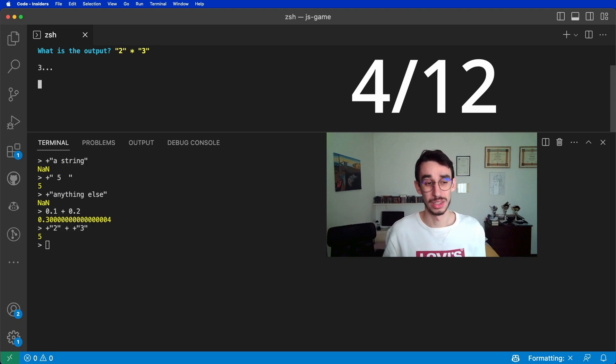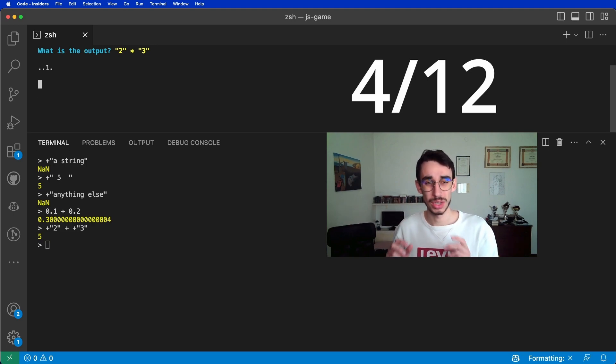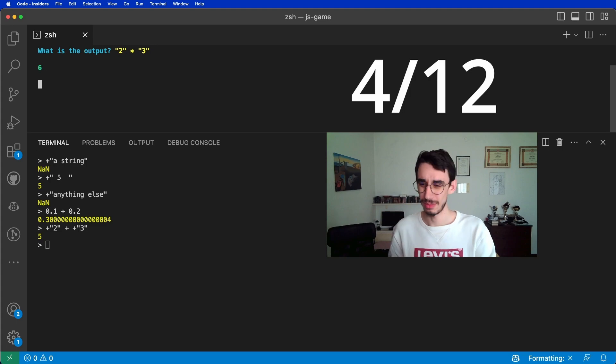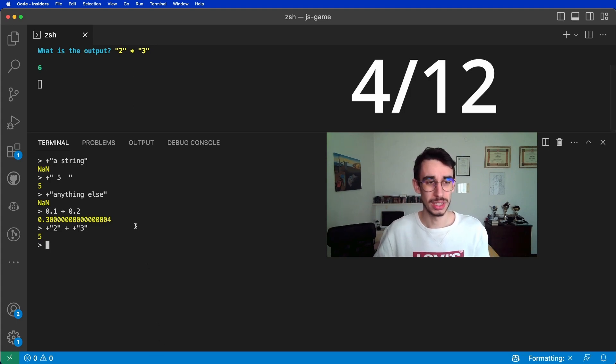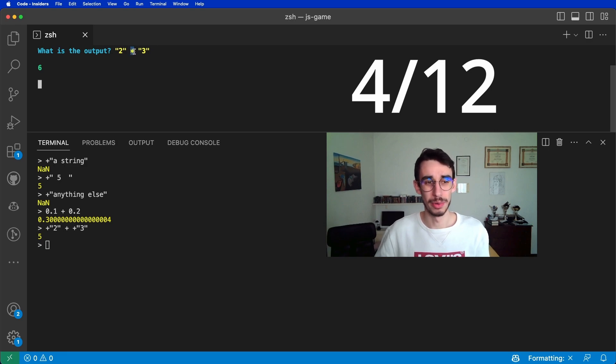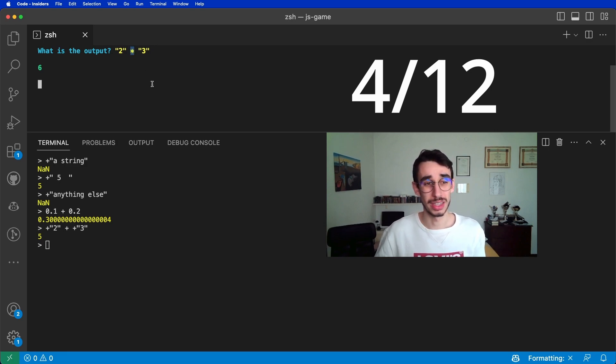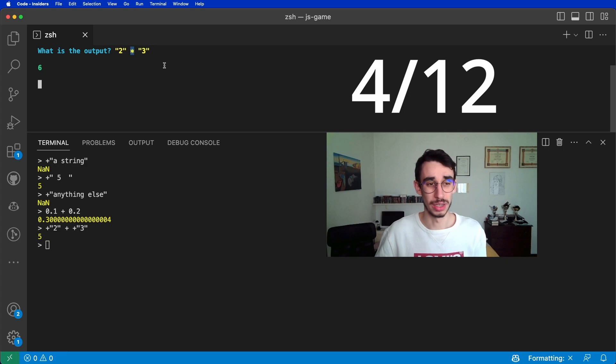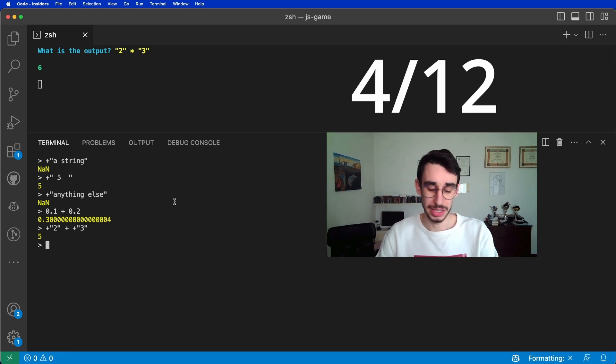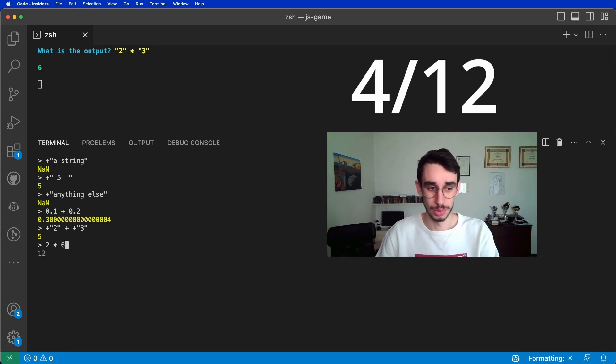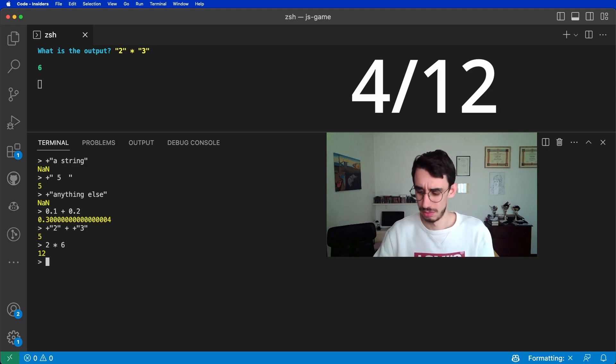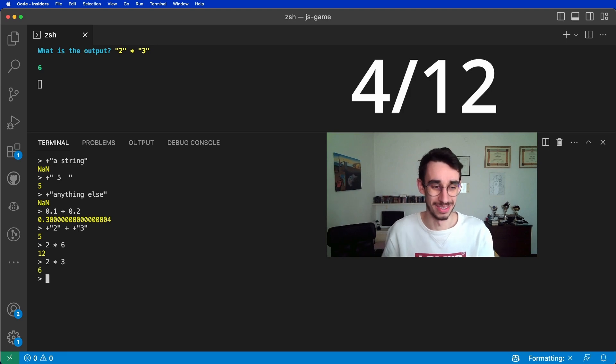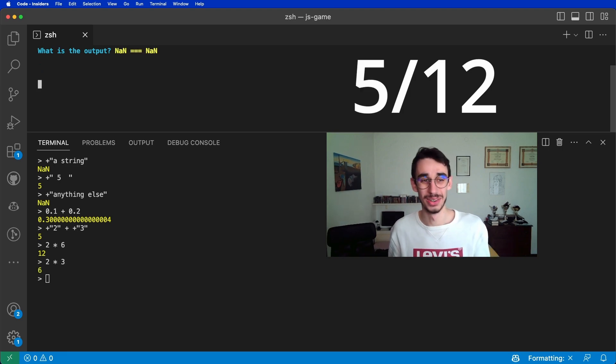What is the output? The string 2 multiplied by the string 3. This time we got 6. Why? Well, that's because the multiplication operator tries to convert in numbers what it has in between. So it basically did 2 multiplied by 6. What did I say? 2 multiplied by 3.